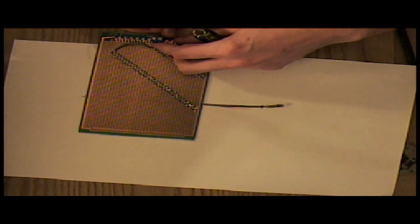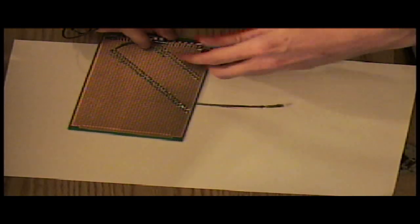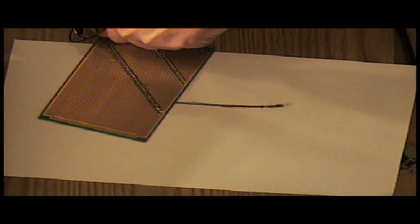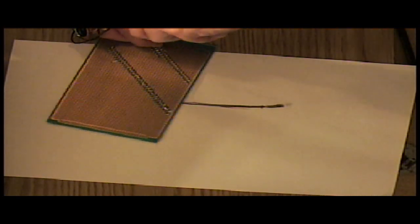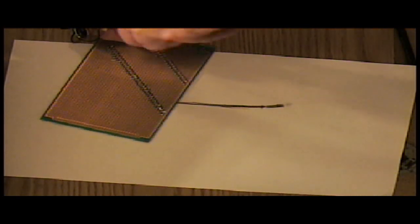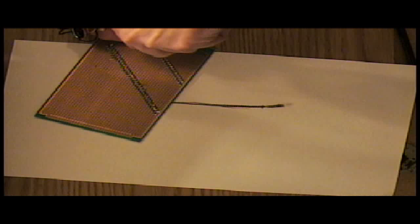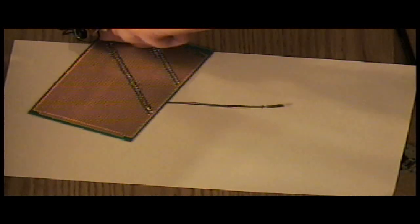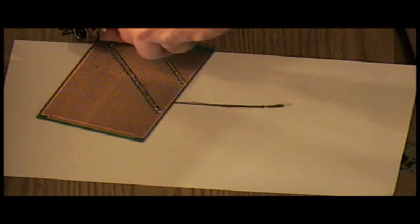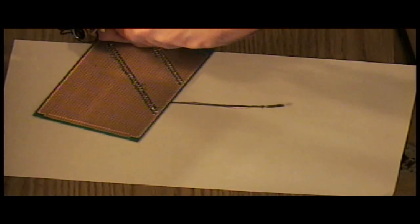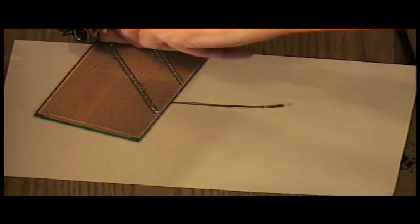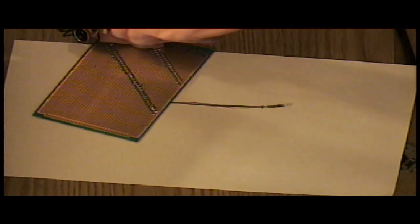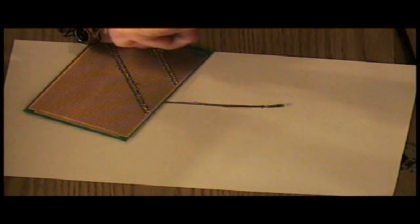Yeah, so right now he's connecting up his draw radio. Because it's a modification of the drawdio that was done by somebody else that was presented at the dork bot meetings.